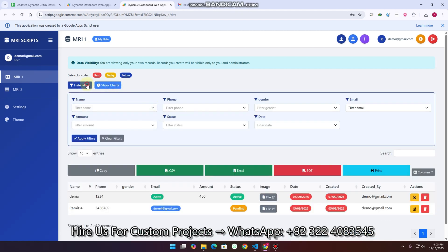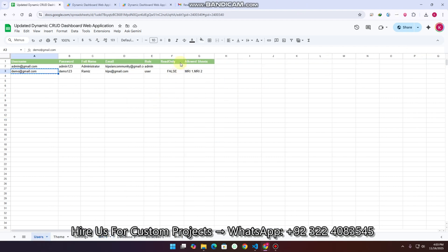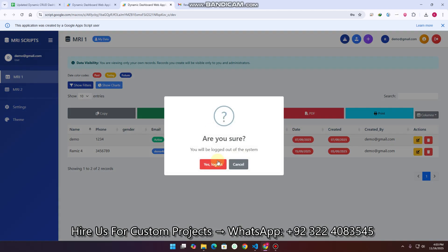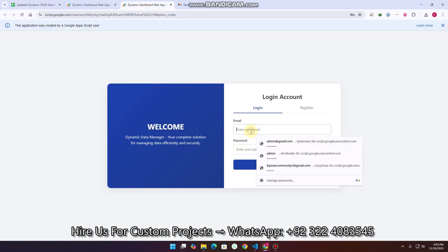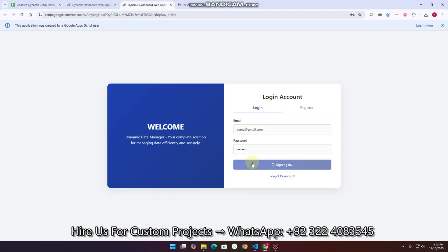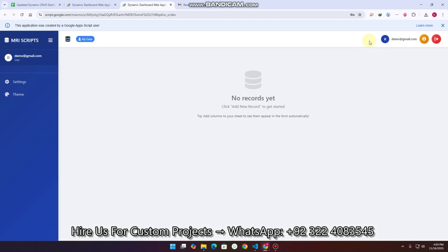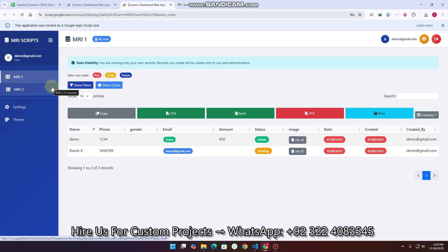You can see the filters are available — gender, email, amount, status. The user can only see their own records. If I log back in with read-only enabled, there are no import or export buttons — the user can only read the data but cannot update or delete it.